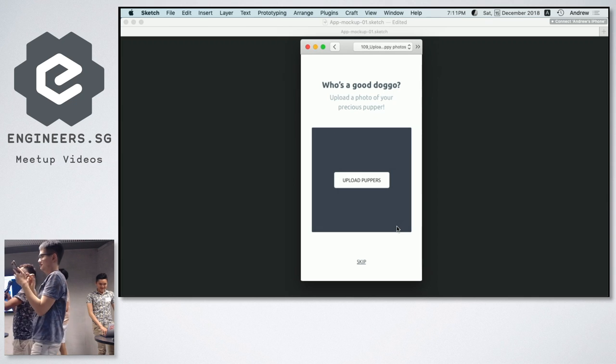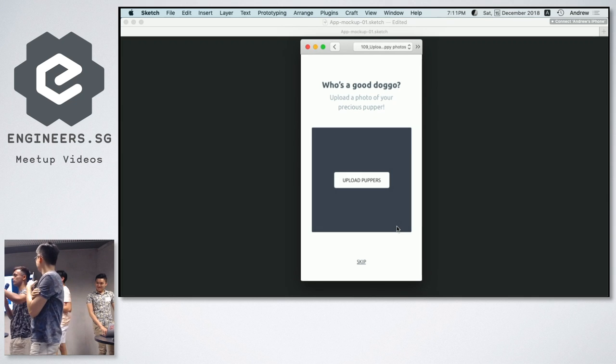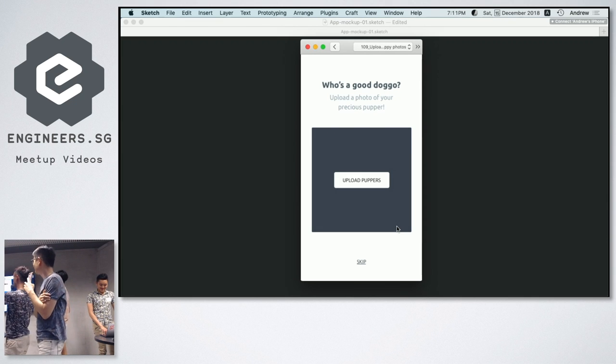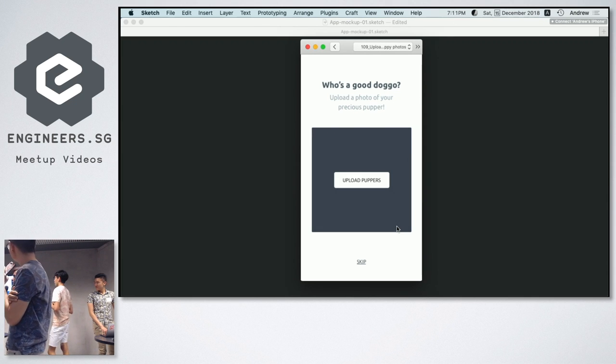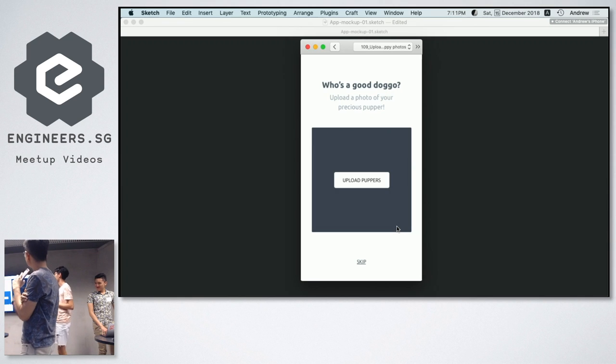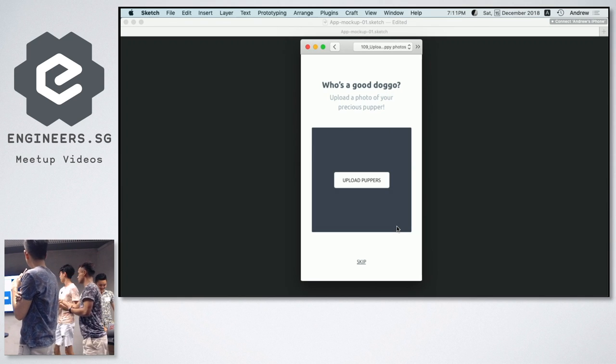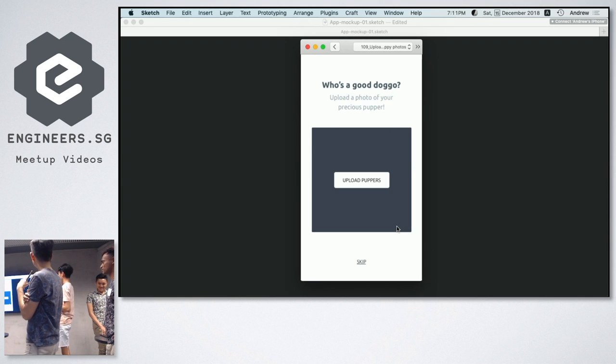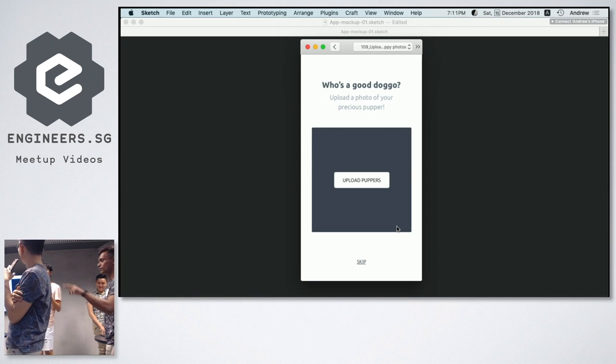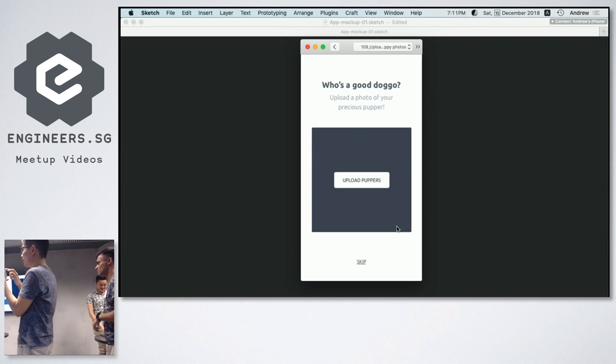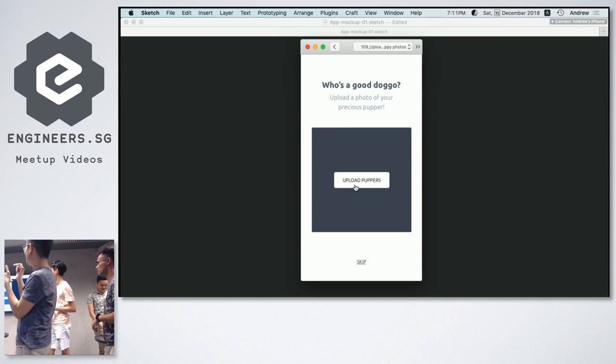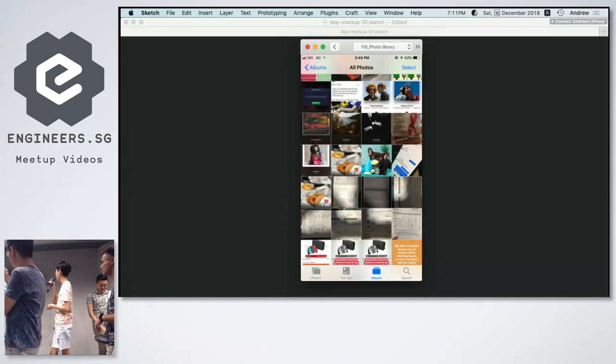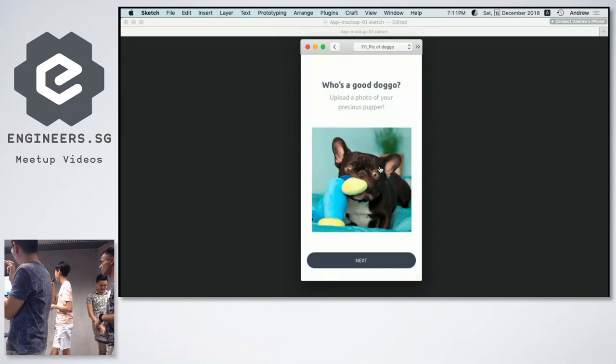So this app will actually let you interact with social media. You can actually upload pictures of your pets and then you can rate them. So upload a picture. I'm going to choose the dog with the biscuit.